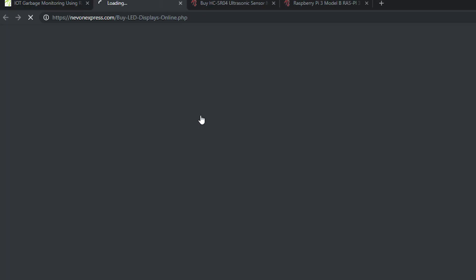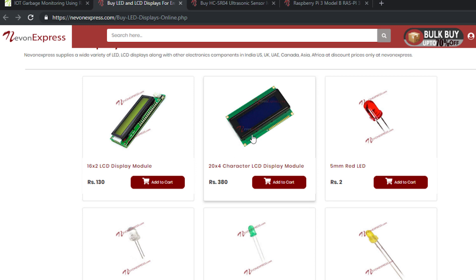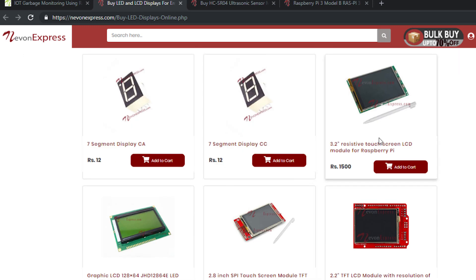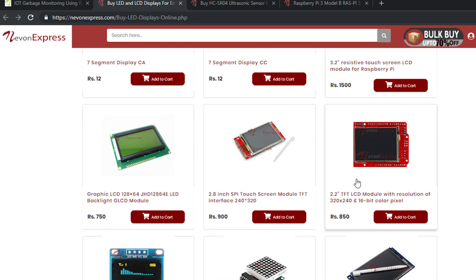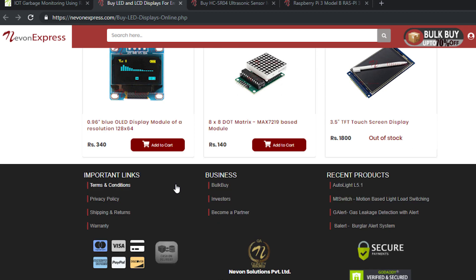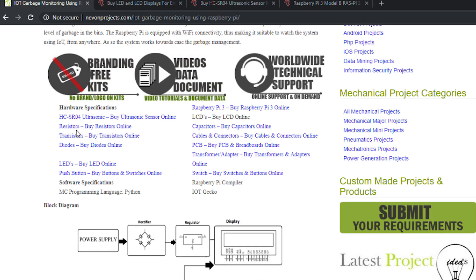After that, the LCD display. We have used a 16x2 LCD display. But if you want a larger display then you can use 20x4, or even 7-segment displays. Then we have an LCD module and TFT display. A wide variety of displays can be used if you want to customize the system. The rest of the components include resistors, transistors, diodes, cables, and transformers.